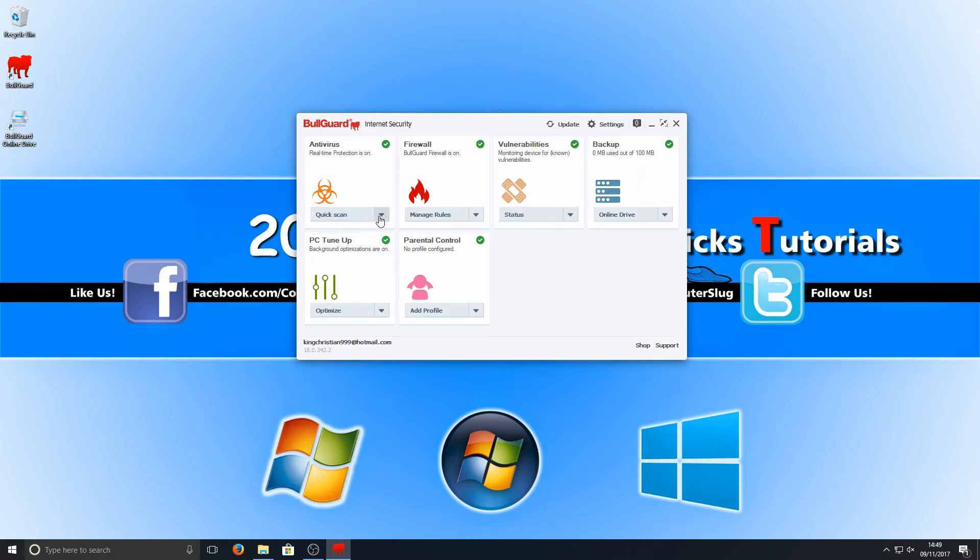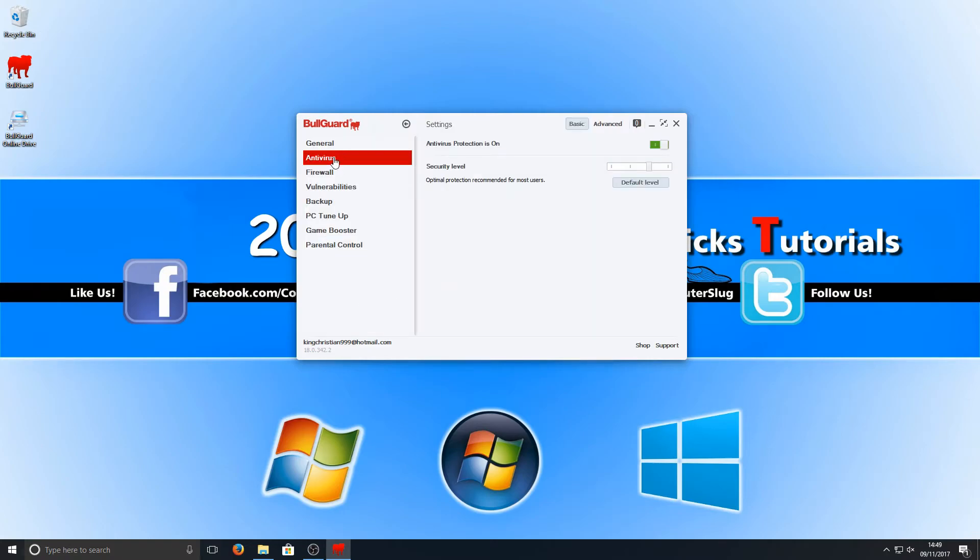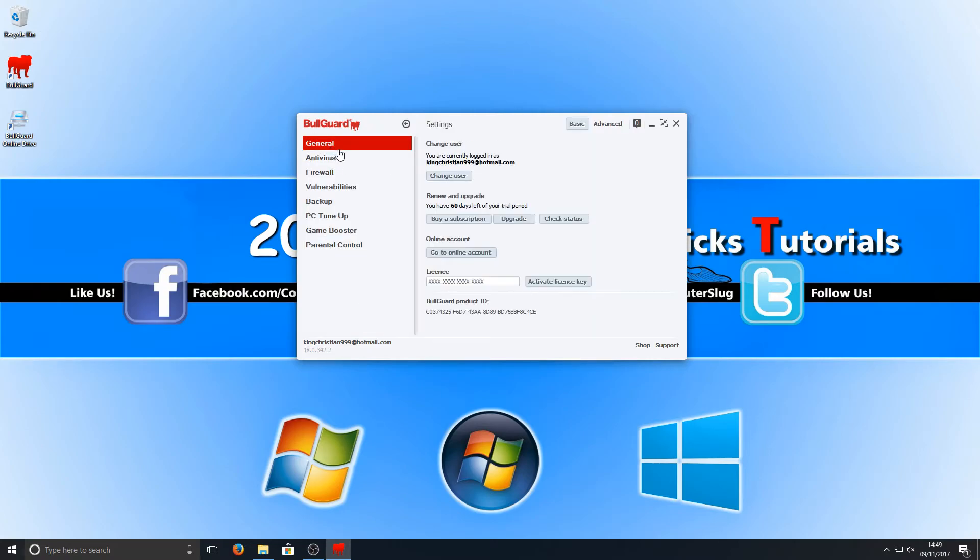Let's just close that down and see what else we got. If we go into the antivirus we can do a quick scan, full scan, custom scan. We can go into settings with a few settings here, and we've got our details there. As you can see we've got my 60-day trial.